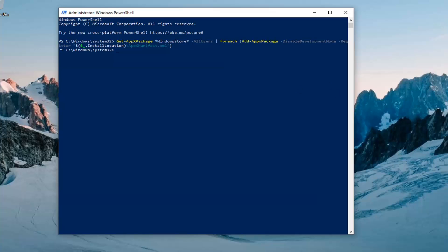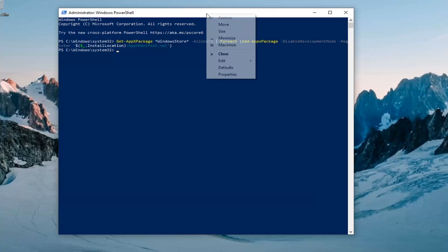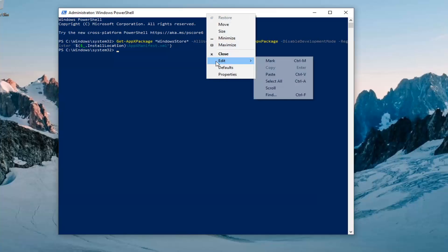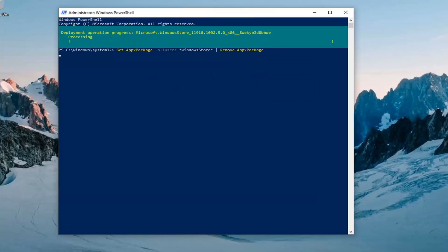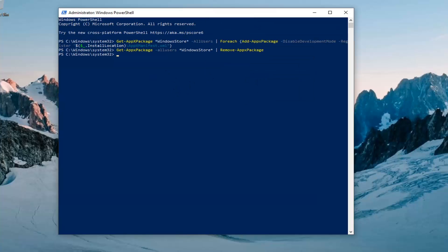And then once you have a blinking cursor, you're going to go ahead and type in the second command. Again, copy that, go up to the top bar of the PowerShell window, right-click on it, select Edit, and then select Paste to paste it in. Let this one run as well.